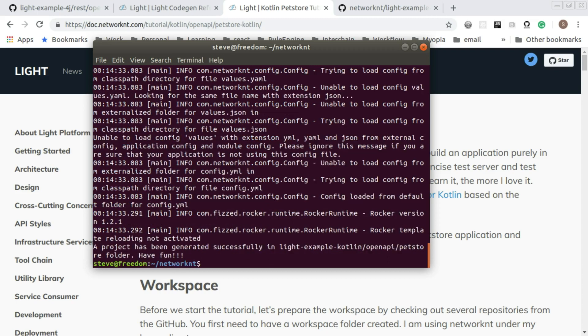The config is model config rest openAPI petstore 1.0.0 config.json. Let's run this command line.